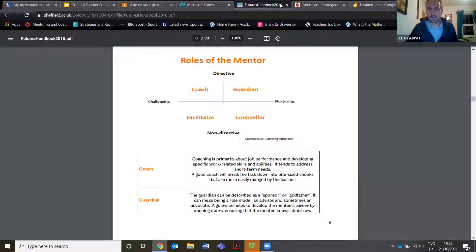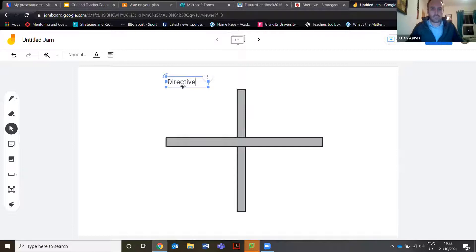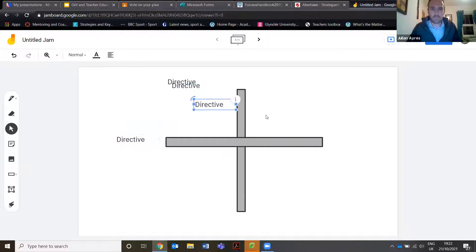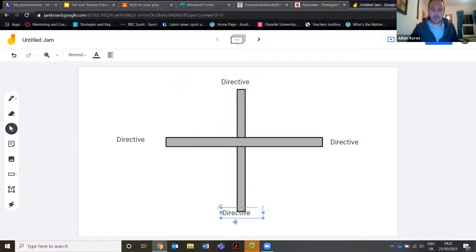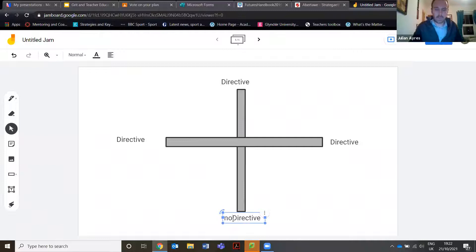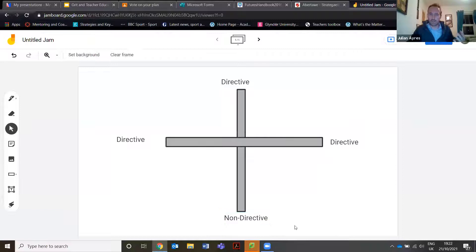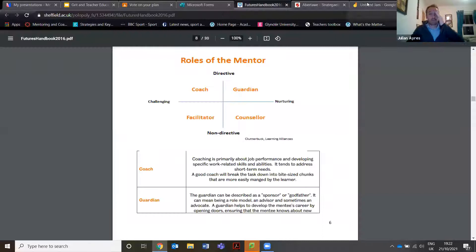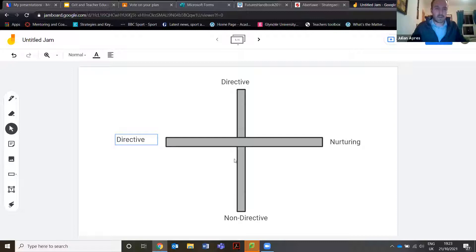I'm building the axes — 'Directed/Non-directive' on one axis and 'Challenging/Nurturing' on the other. I'll copy and paste text labels. The intention is to get students to critically think rather than just being told. This is something I've noticed with many student teachers when starting out — they're quite didactic in how they teach. I always say: why not take a little step further? They say 'I'll do it as a quiz,' but after a while you'd be amazed at how many quizzes can get a little boring.